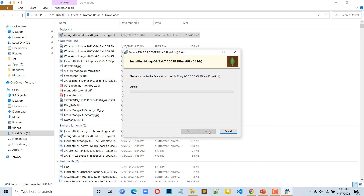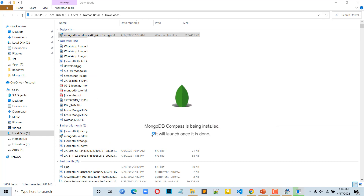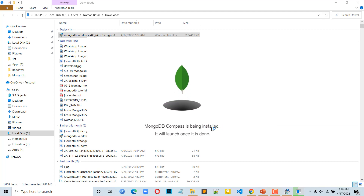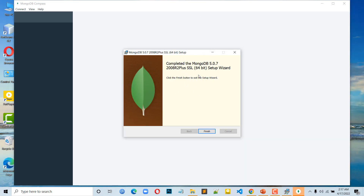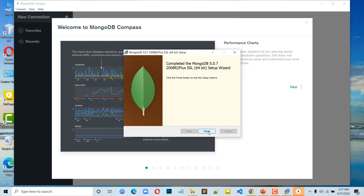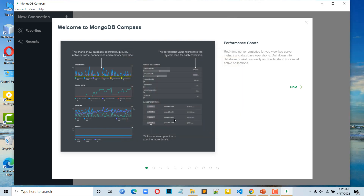In our video description box, we will go to the course module page. MongoDB installation and configuration will be covered. We will go back and we will see that MongoDB Compass is being installed. Successfully installed — just click the Finish button.